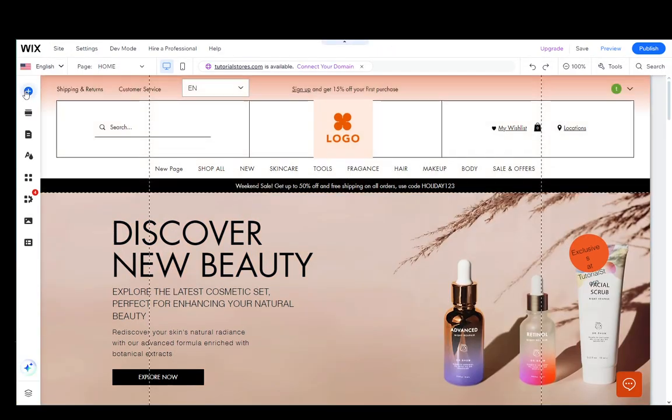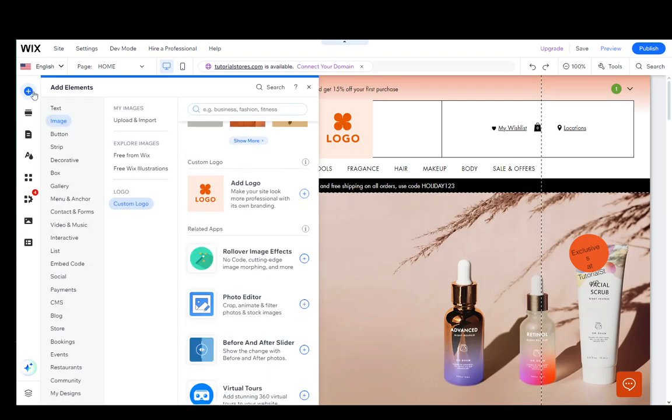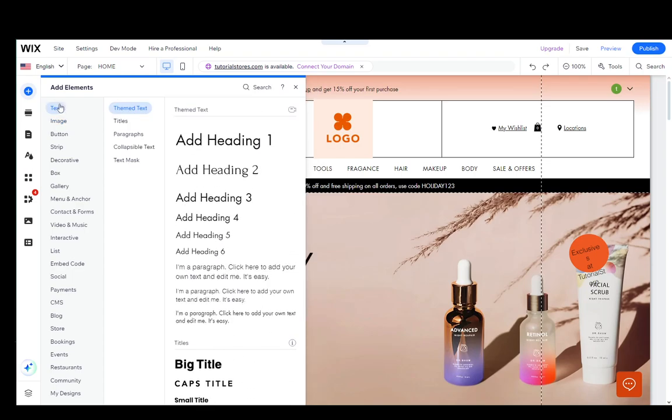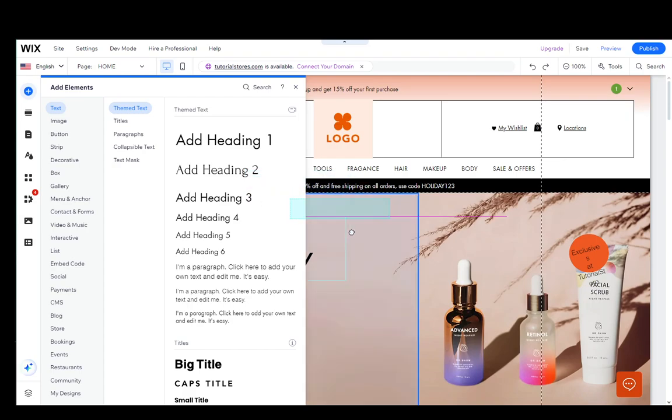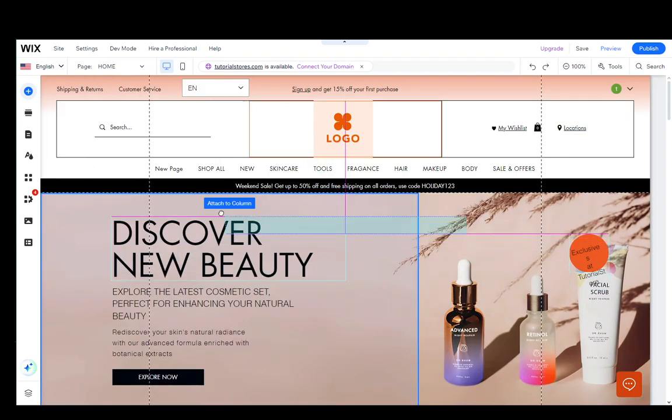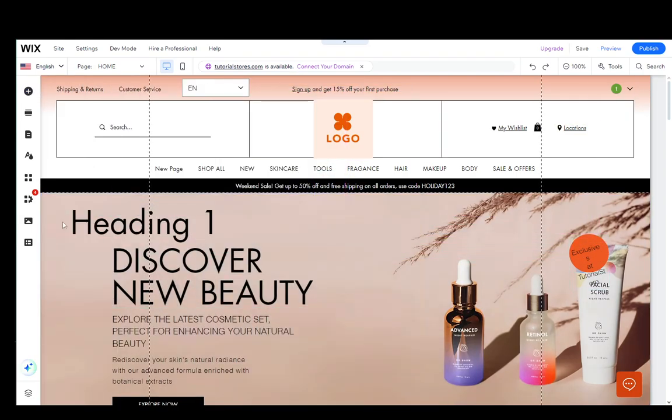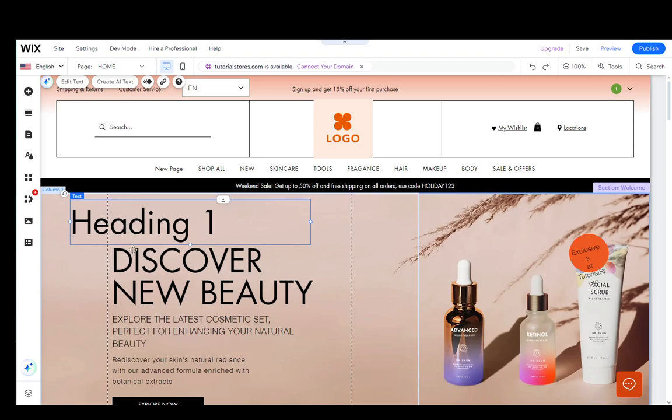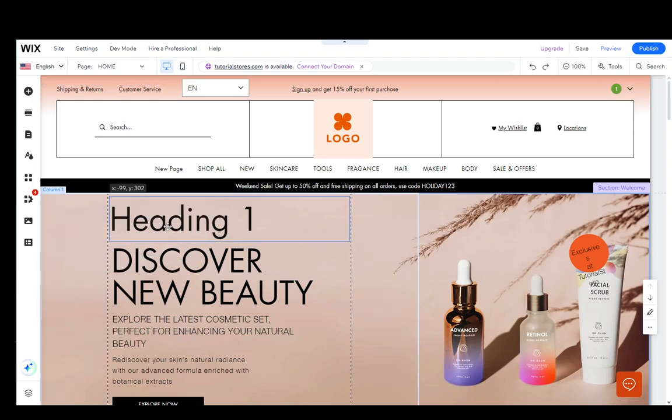You want to go into add elements right here. This is the topmost icon in the panel over here and you're going to want to click on text. As you can see under theme text you have heading 1 and this is exactly what you want. You just want to click on that and drag it over to your website and now that I've added it, as you can see I have a heading 1.